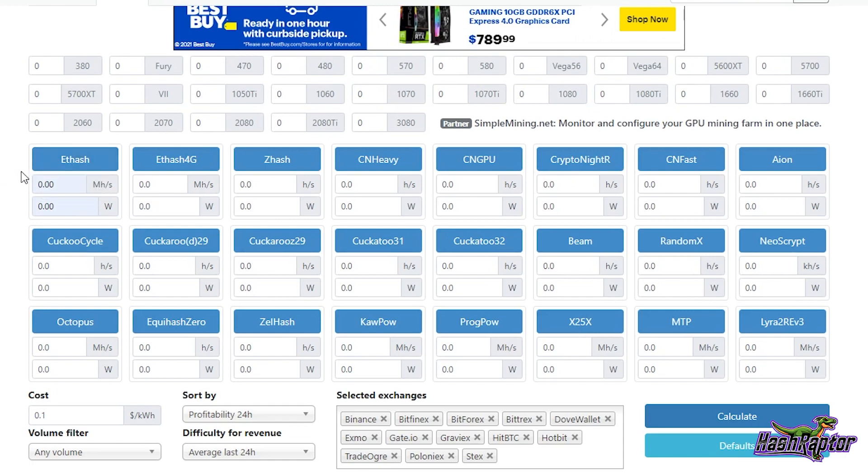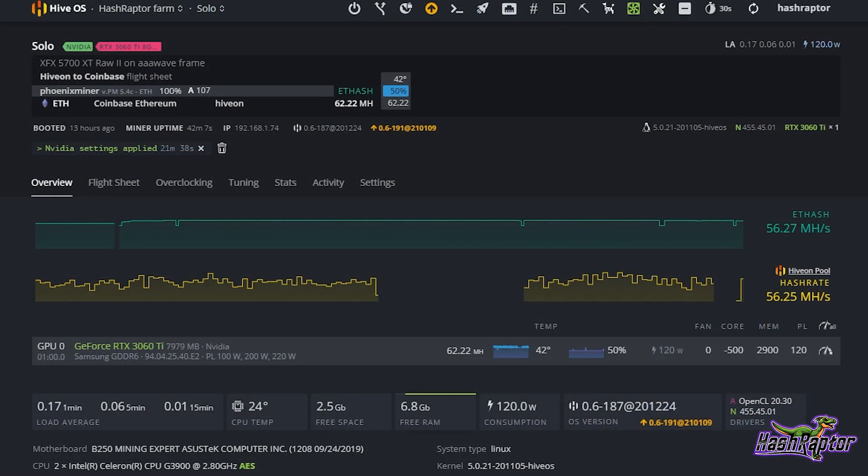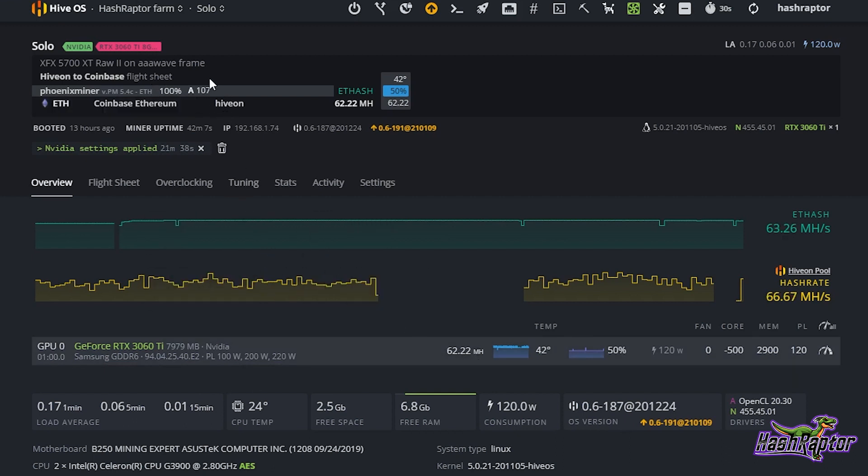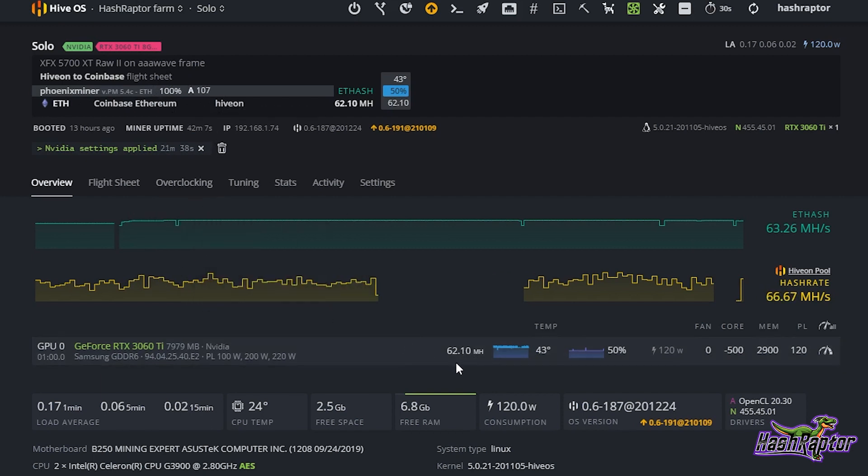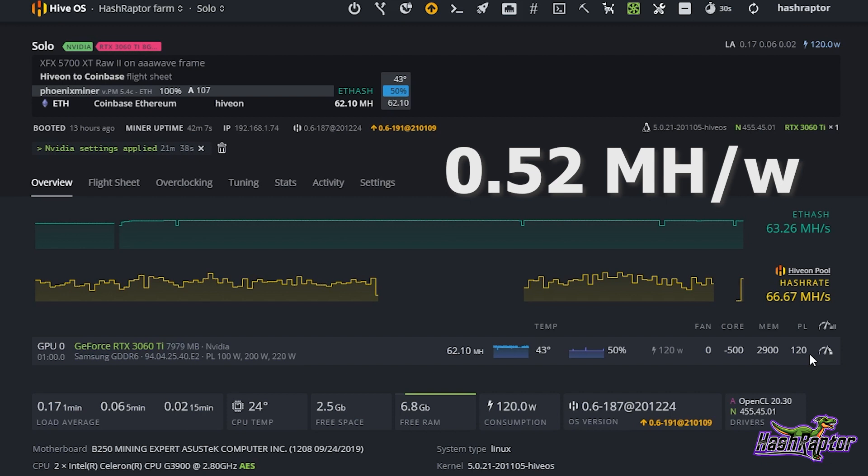This is my 3060 Ti rig, it's called Solo because we have a solo GPU in here. You can see on Ethash right now we're at 62.22 megahash and it's been really solid. I've been testing this since last night, playing around with it. I got a bunch of invalid shares above 63 and a half, so I backed it down. This seems to be one of the higher overclocks I can run and keep stable right here at minus 500 on the core, 2900 on the memory, and 120 watts.